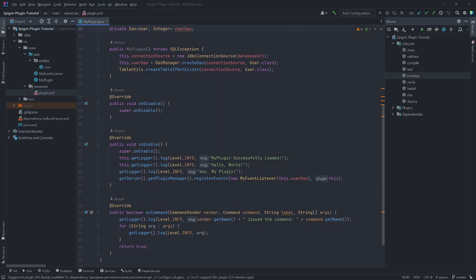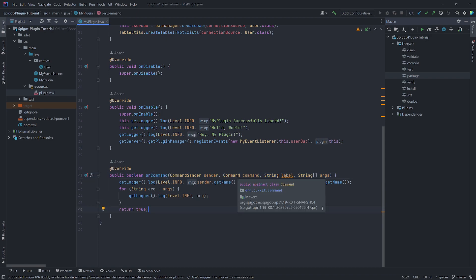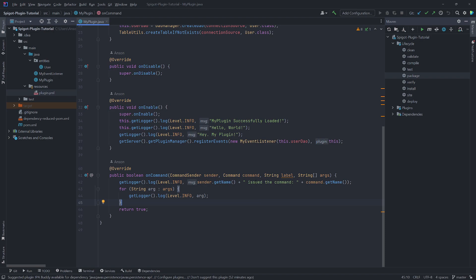Welcome back to another video. This is a quick video to show you how you can create command handlers using the CommandExecutor interface. Right now, if we want to handle commands, we can override the onCommand method and whenever a command is executed on the console or by a player it would run this method. But you can imagine that it would become really messy if we have lots of commands — we'd end up with a huge bunch of if-else statements checking the command name, and that's not really an efficient way to write code.